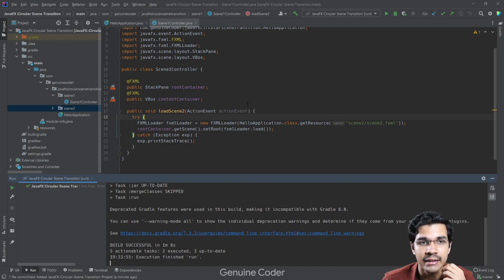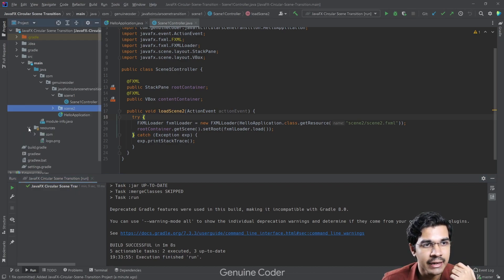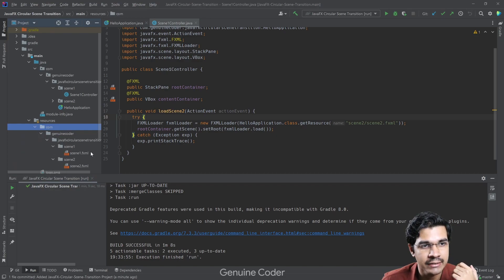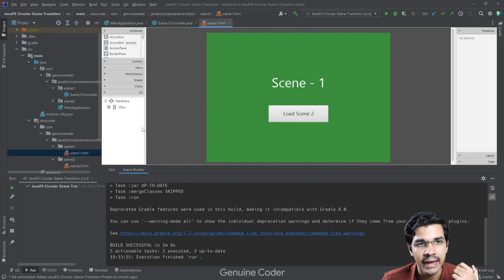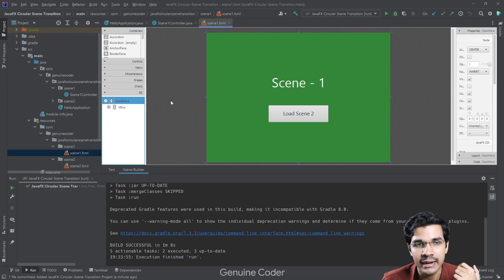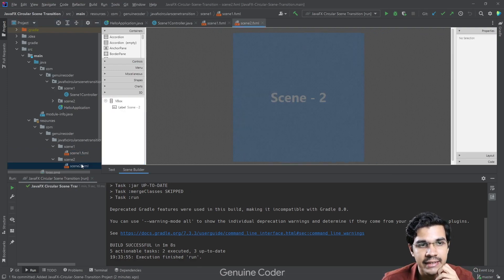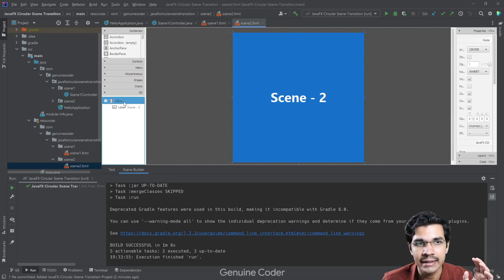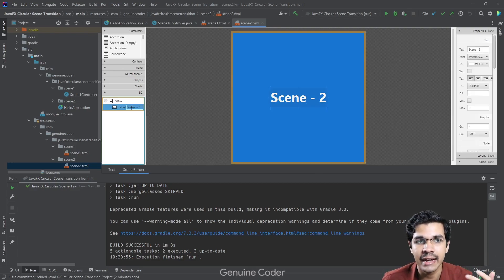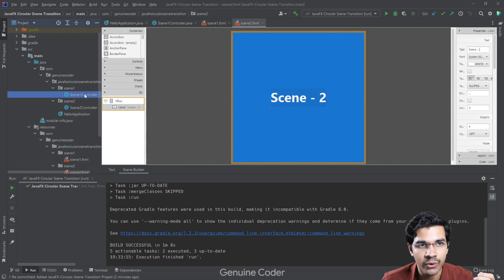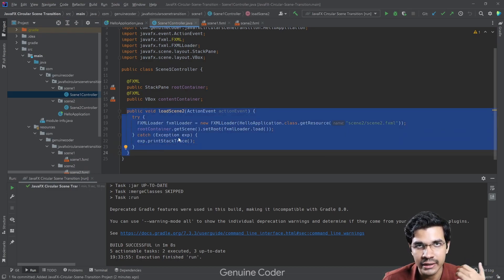I'll walk you through the code to see how to implement the circular transition. We have two FXML files. The first scene has a root container — a StackPane — and a content container which holds the actual content of Scene 1. The second scene is also just an empty scene with one container, and its content is just a label.